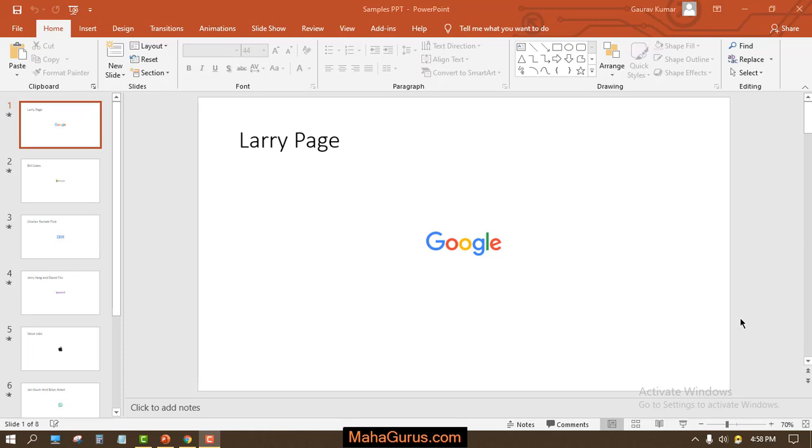Hi guys, welcome back to my YouTube channel. In this tutorial we're going to learn how we can bend text in Microsoft PowerPoint. To bend text, first we have to have a text box.